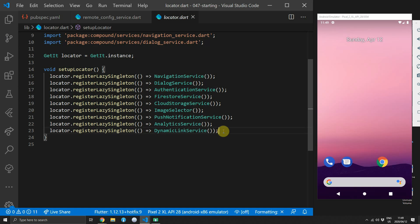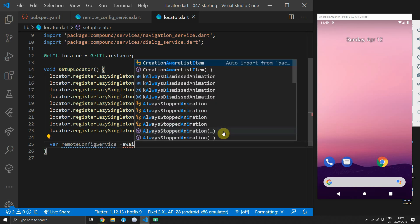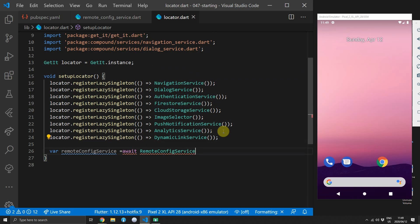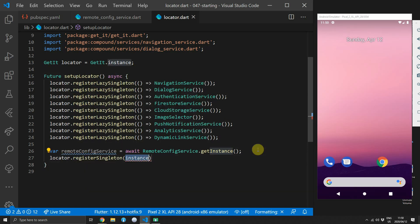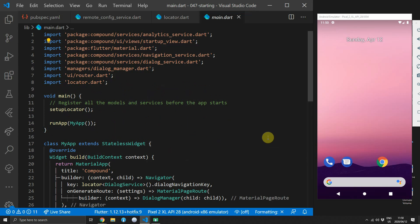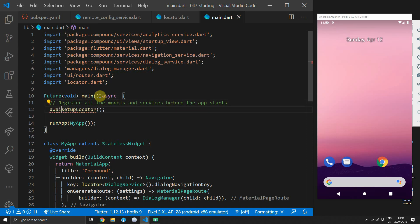Head over to the locator file to register our RemoteConfigService singleton. Create a new variable called remoteConfigService set to the value returned from getInstance on RemoteConfigService. Since we must await that value, change the setupLocator function to return a future and mark it async. Once the value is retrieved, register it with the locator as a singleton. Because setupLocator is now a future, go to the main file, make the main function return a future of void, mark it async, and await the setupLocator call.